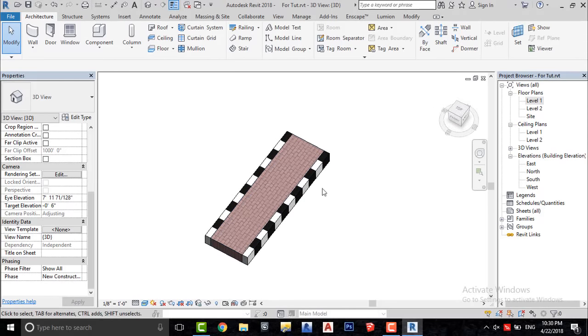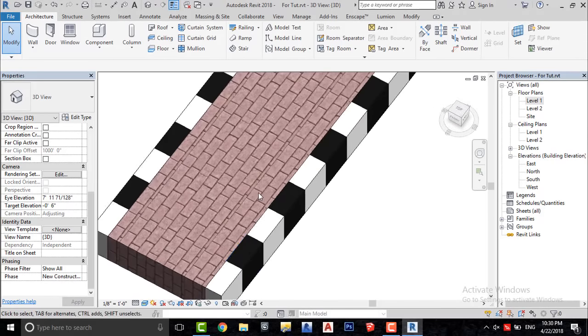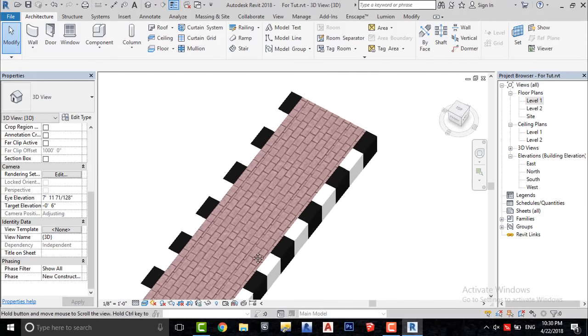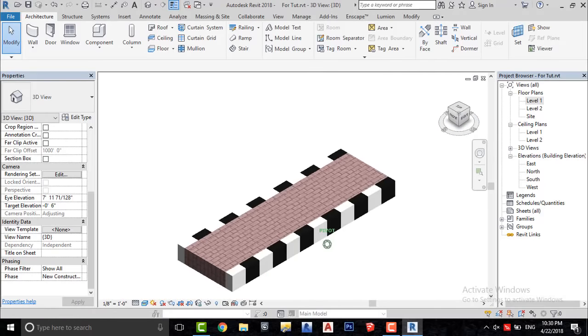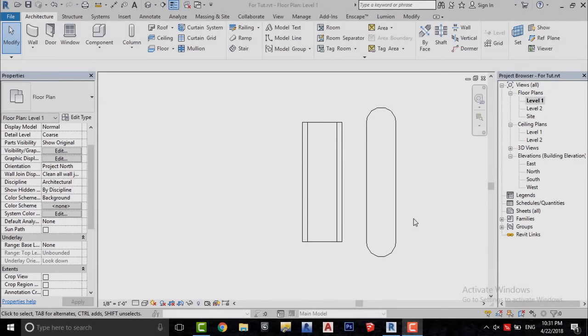Pretty cool, huh? But what will you do if you have a sidewalk with a curve, like this?